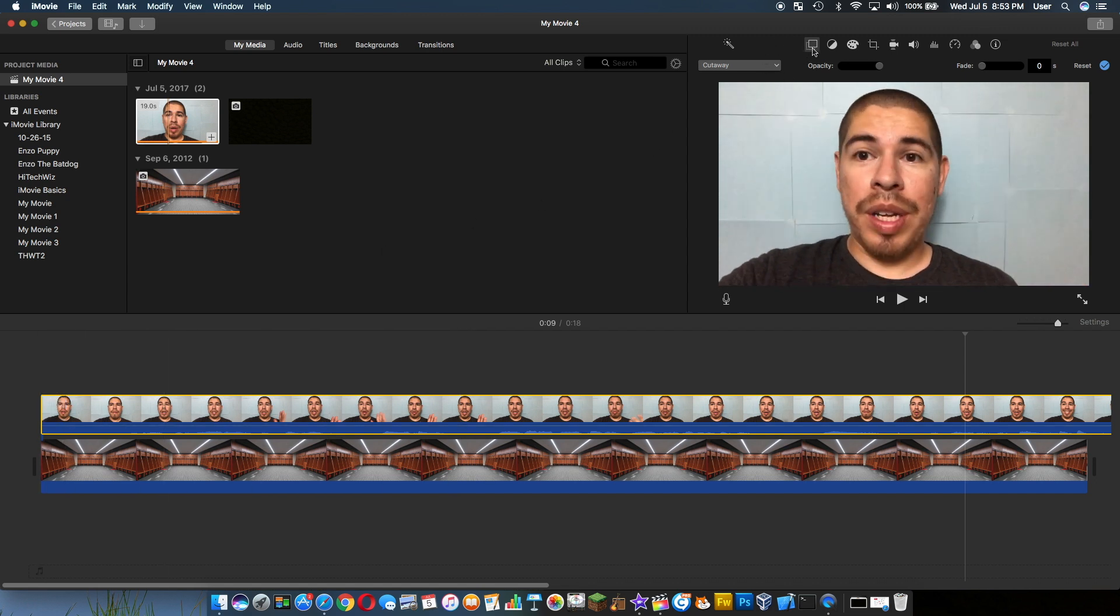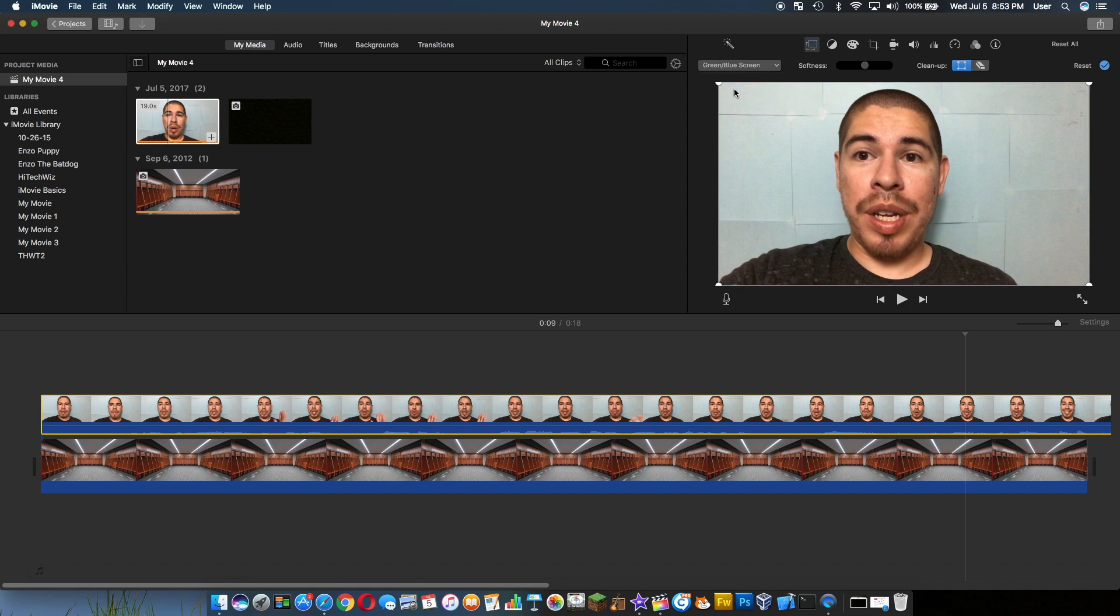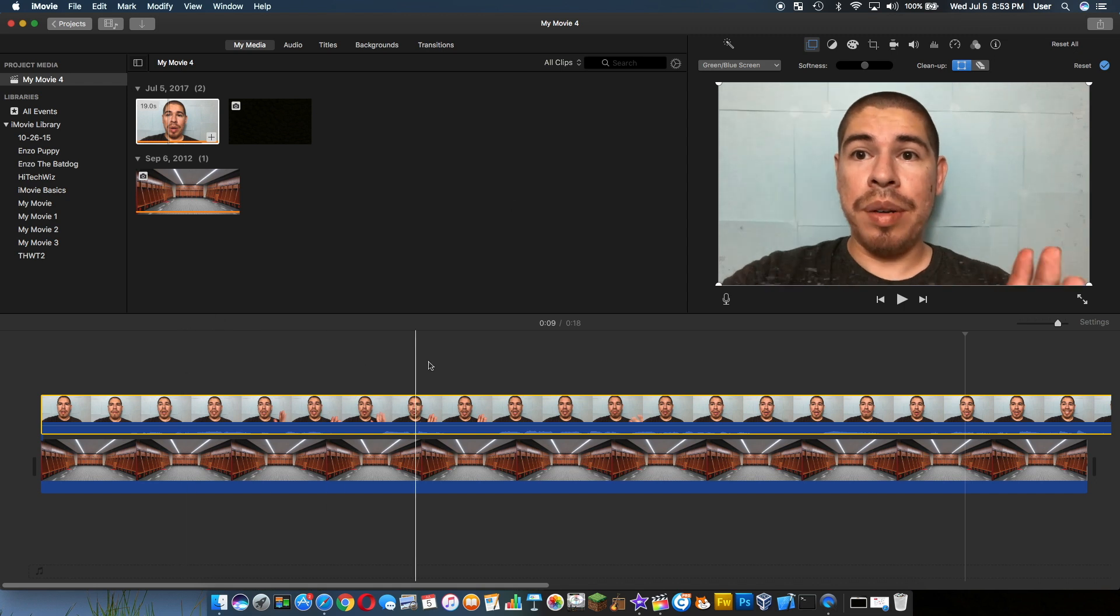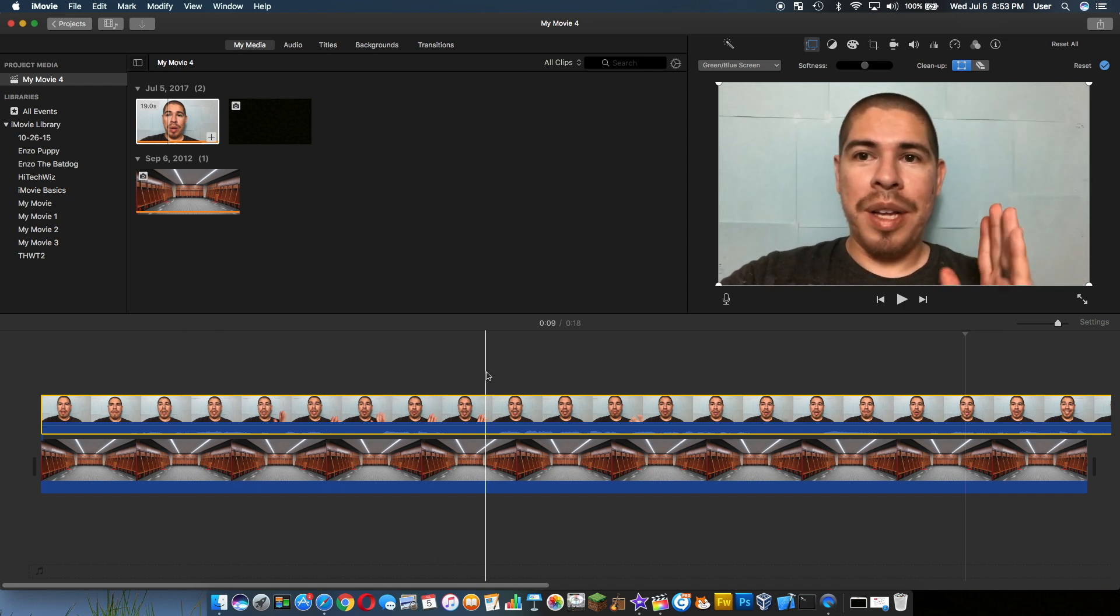Over here we have this - it usually just opens up automatically. If it doesn't, it's that button. And then in this drop-down you have green/blue screen. Okay, so as you can see, it really didn't work automatically because my blue screen is pretty bad.